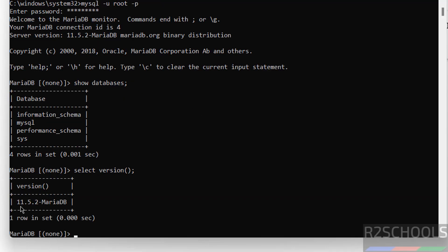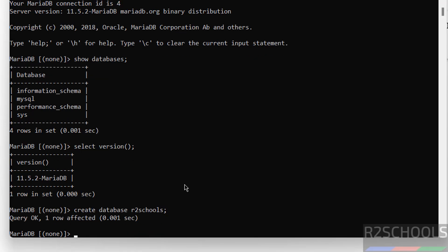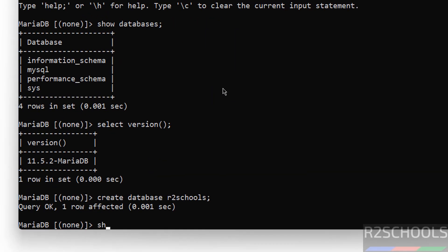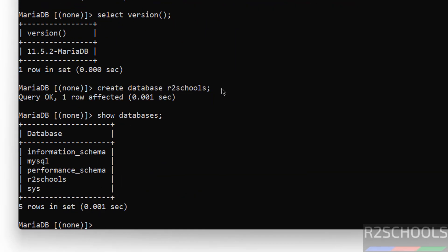Let us create a database. Create database r2schools. See, we have created database successfully. Now verify databases. Show databases. See, new database r2schools is there.